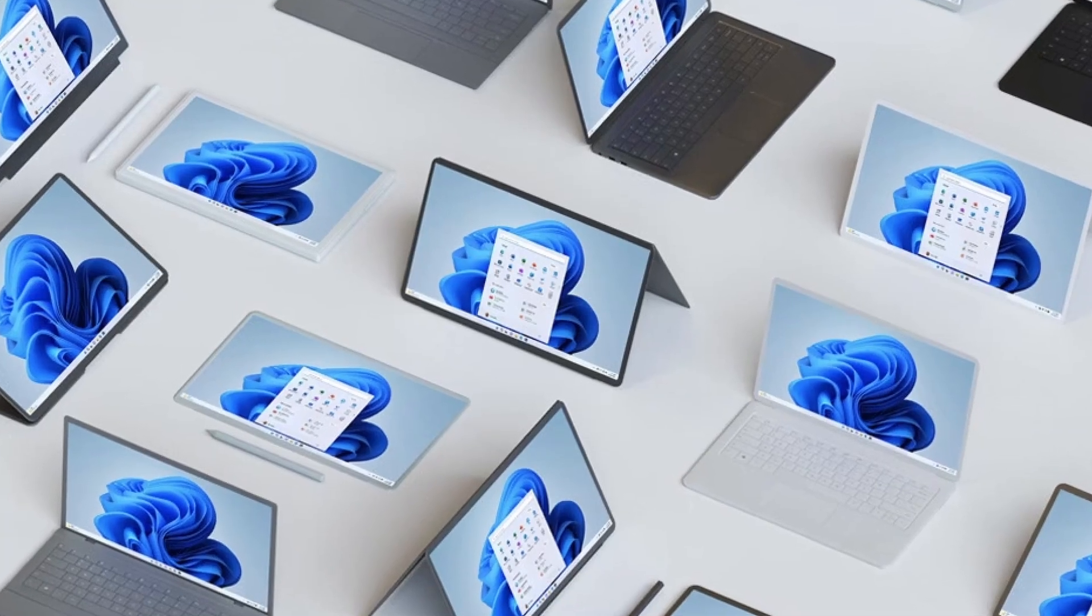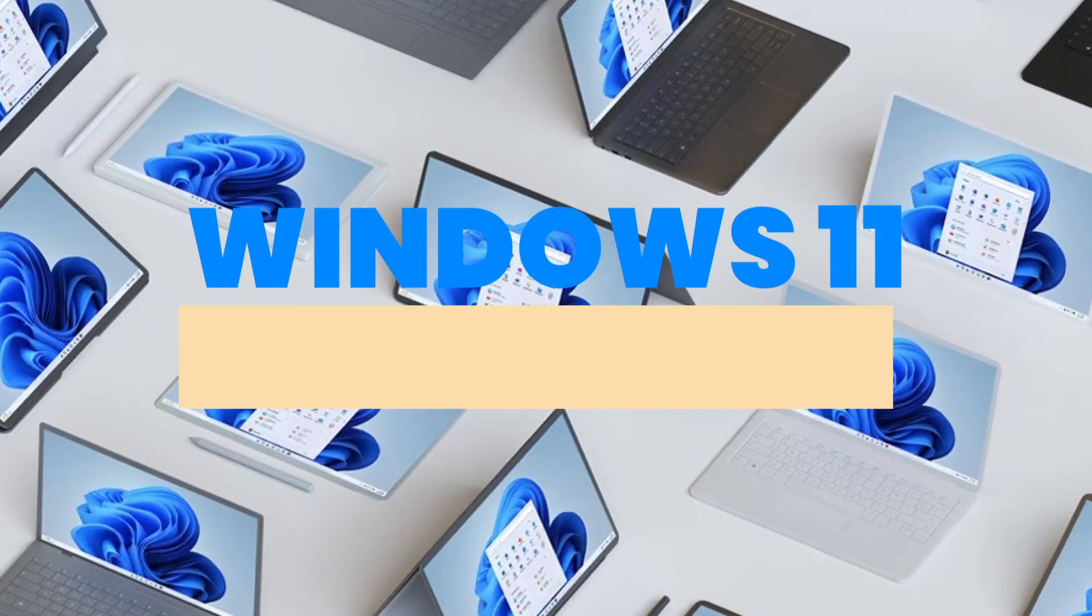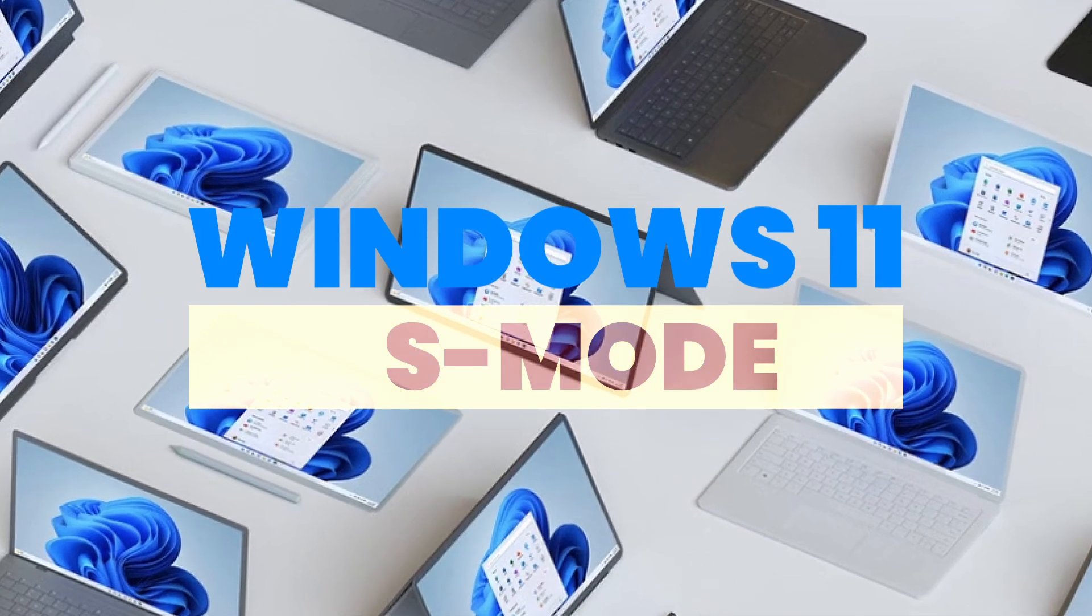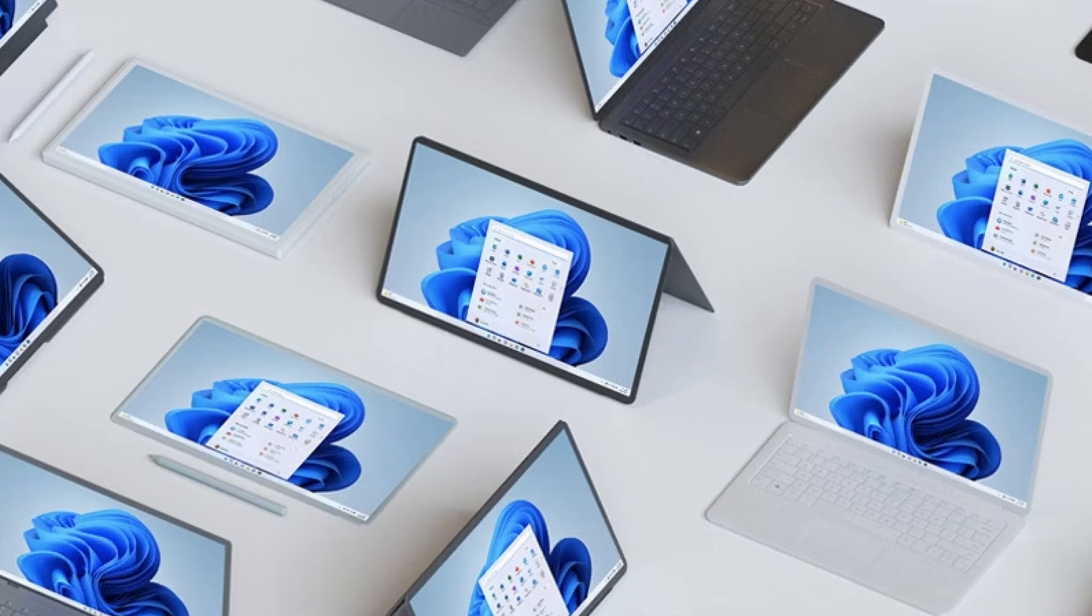Hello, everyone. In this video, I'll explain what Windows 11 S Mode is and highlight its key features. Let's dive in.